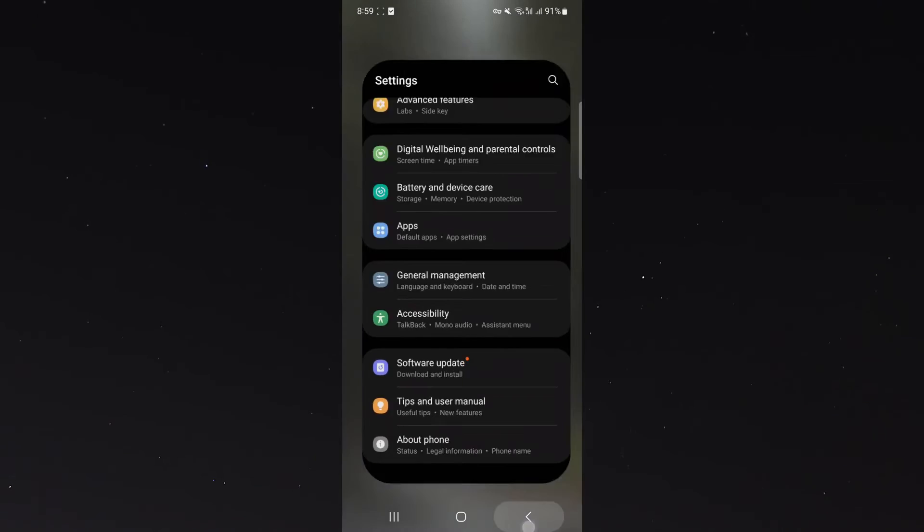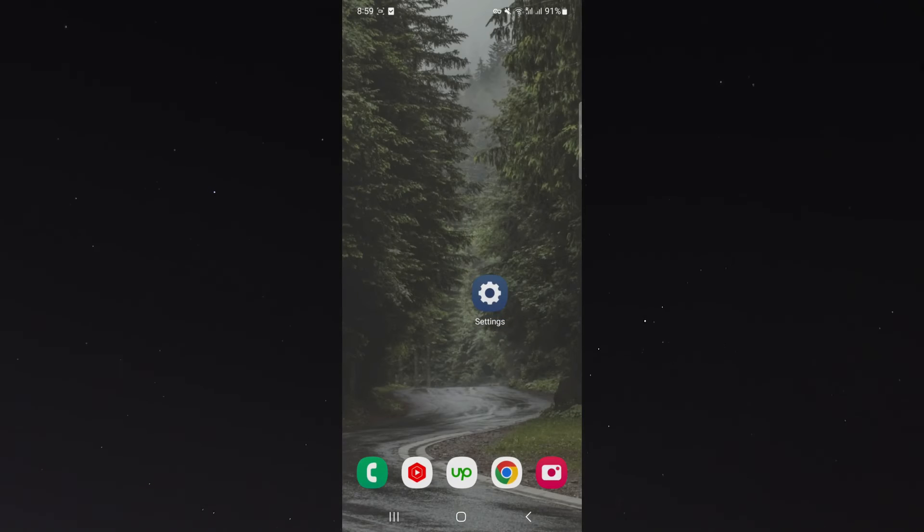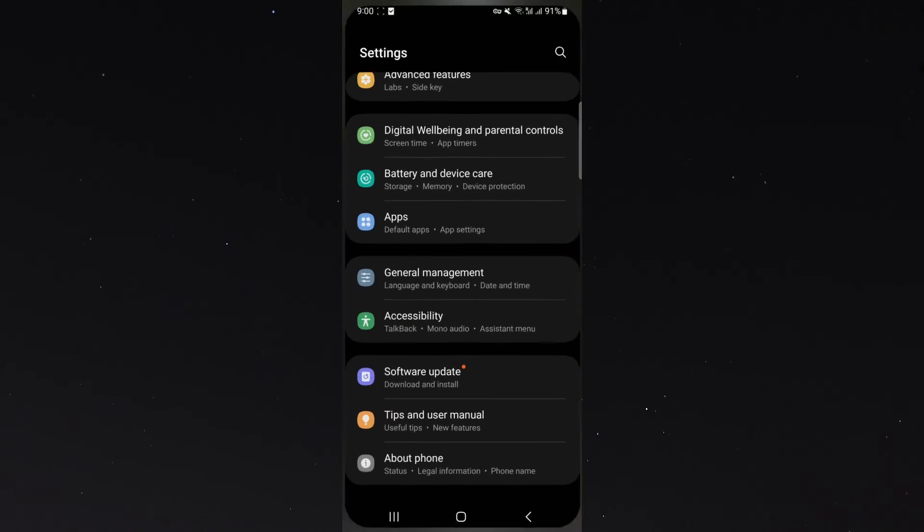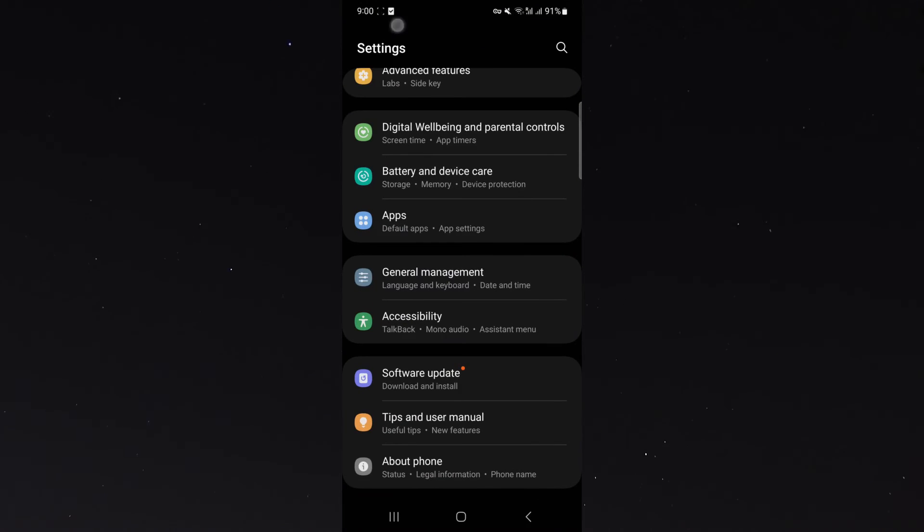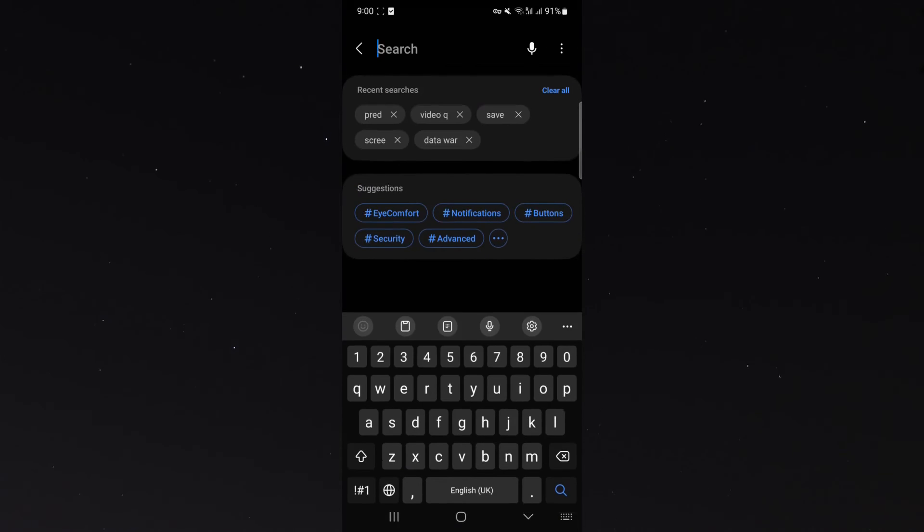Now if you can't find this feature, what you can do is go to your settings and look for the magnifying glass, which will allow you to search through all the settings using text.